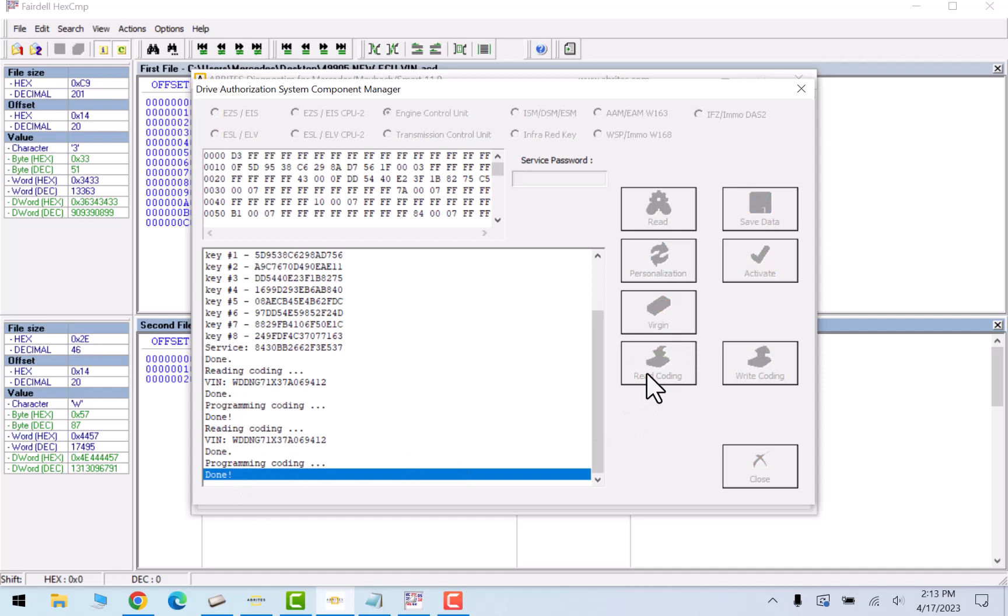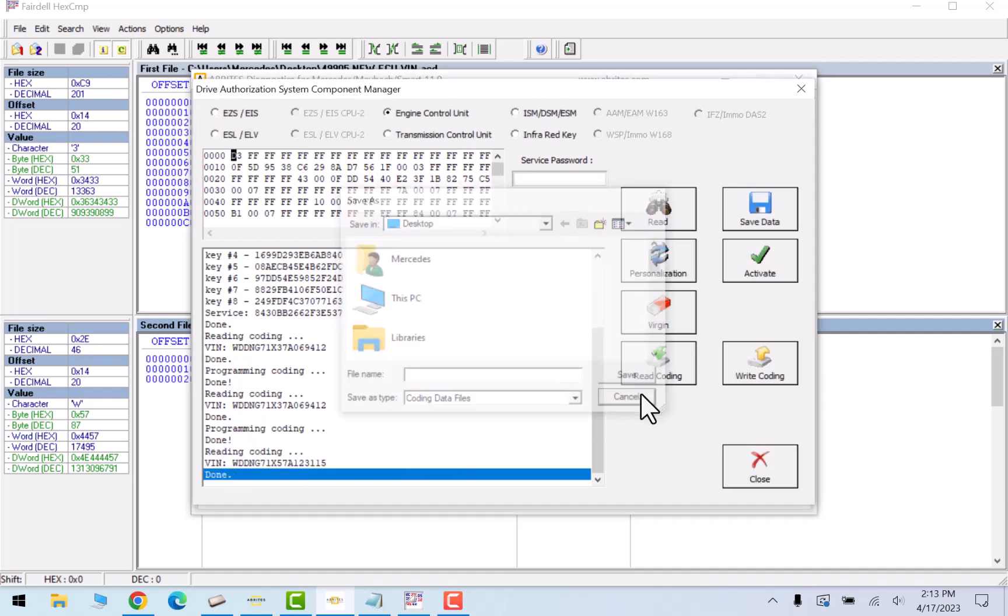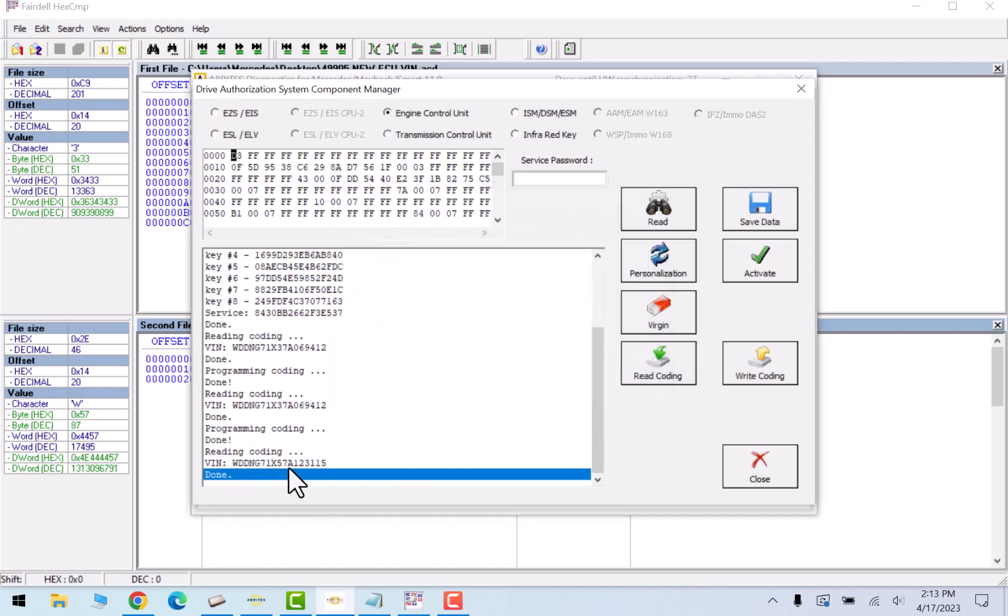As you can see, now it's able to change it. So do not, if it does not want to overwrite the original VIN number to a donor VIN number, then just write the donor ECU VIN number file and just modify the VIN, and that should be done. Thanks for watching, see you in the next video.